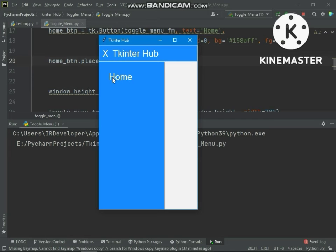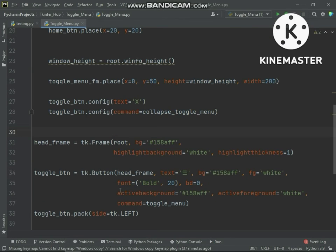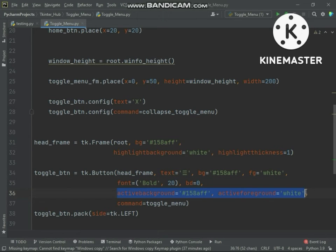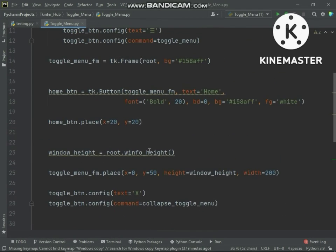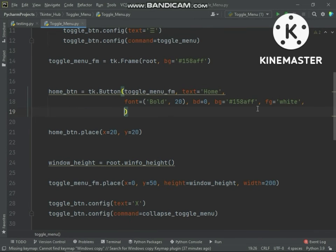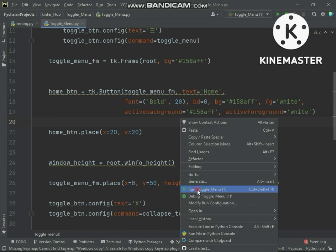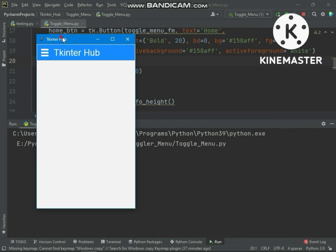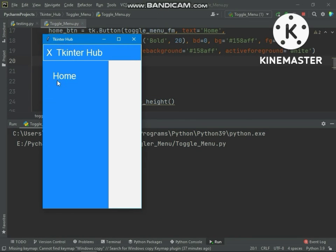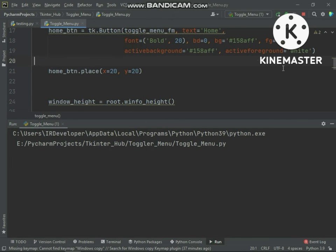You can see the option is placed. We also need to change the active background and active foreground color. Same as above, we will create the other buttons.